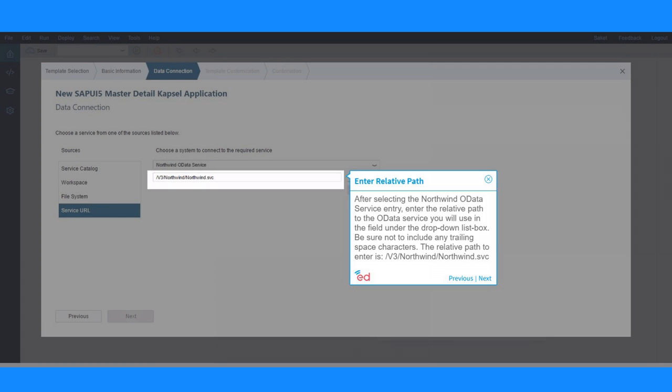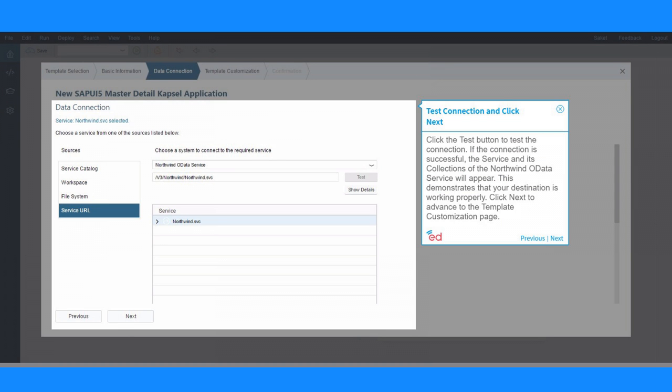Enter the relative path to the OData Service you will use in the field under the drop-down list box. Be sure not to include any trailing space characters. Click the Test button to test the connection. If the connection is successful, the service and its collections of the Northwind Data Service will appear.